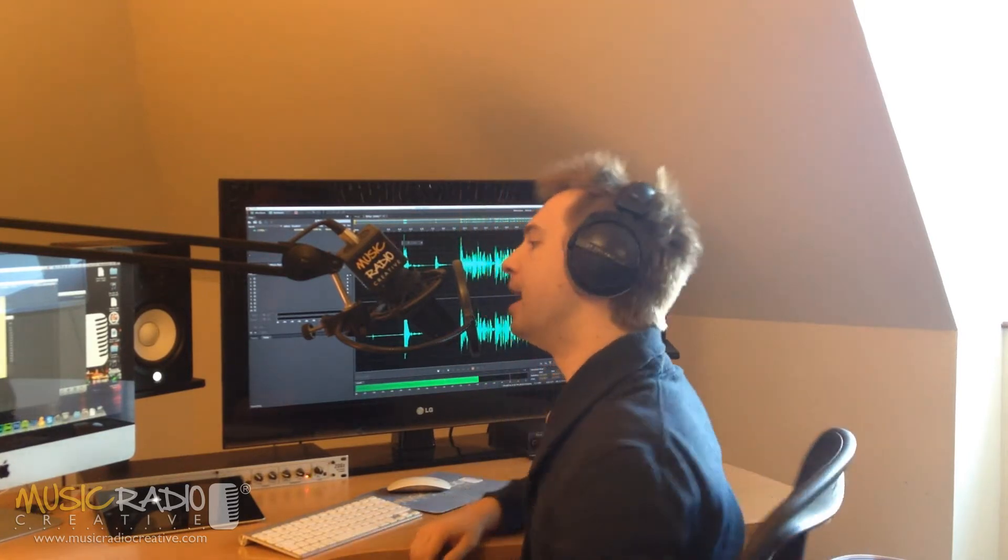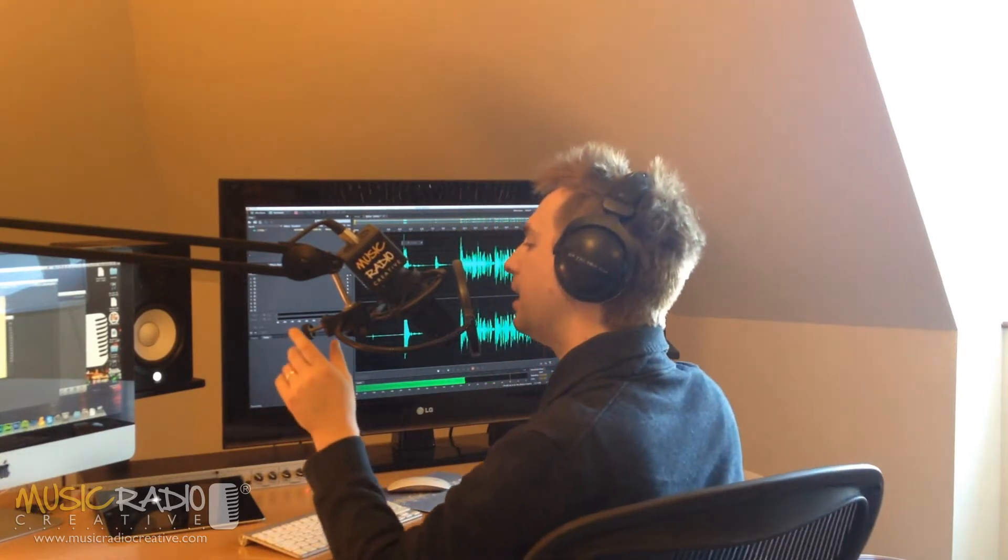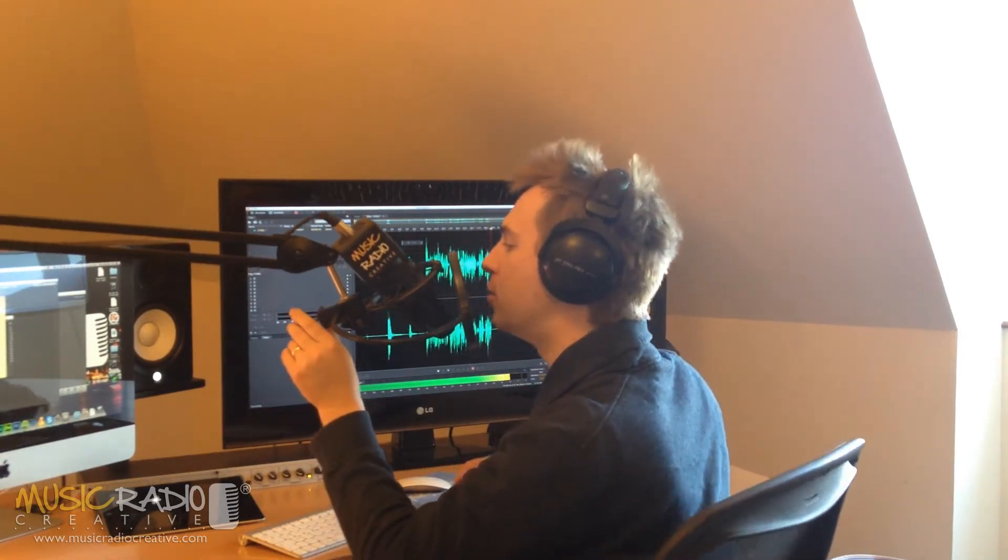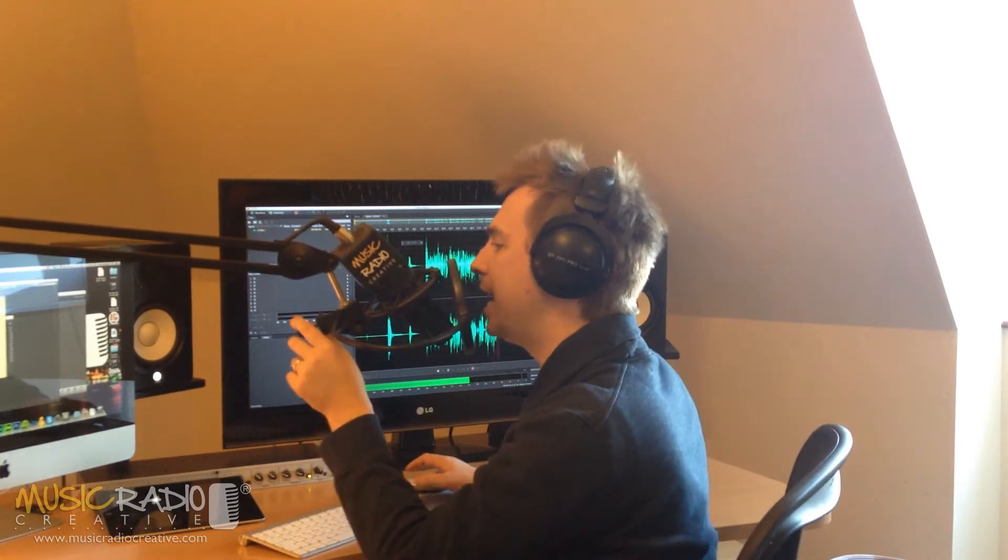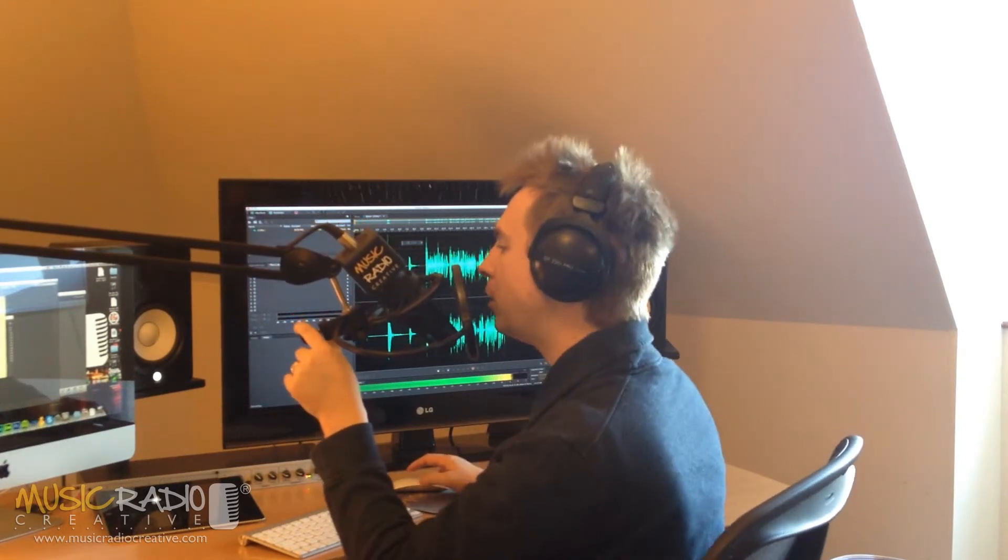Hello, this is Mike Russell from MusicRadioCreative.com with an answer to a question Rob from the northwest of England has sent in to me. He says, Mike, thanks for your help with your YouTube videos. Here's one for you.